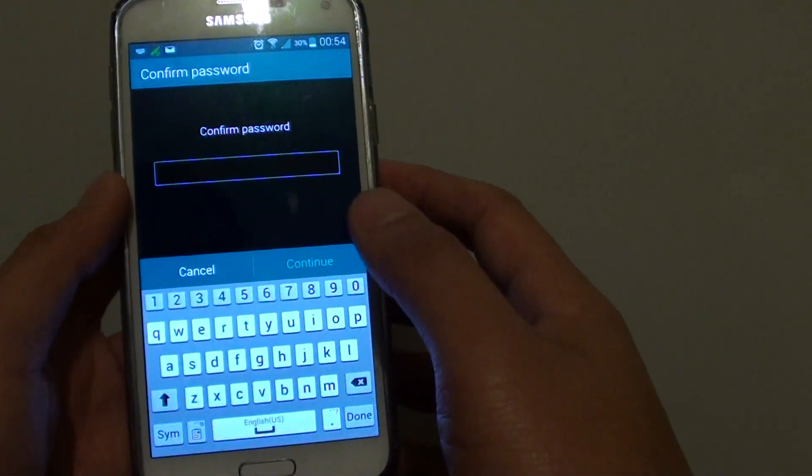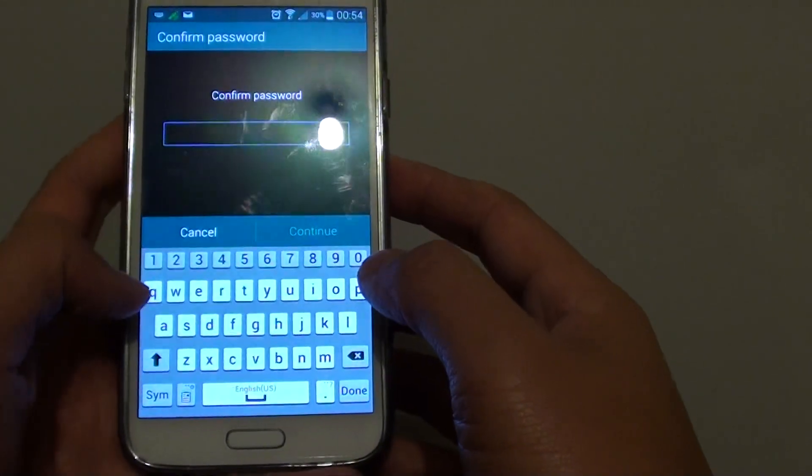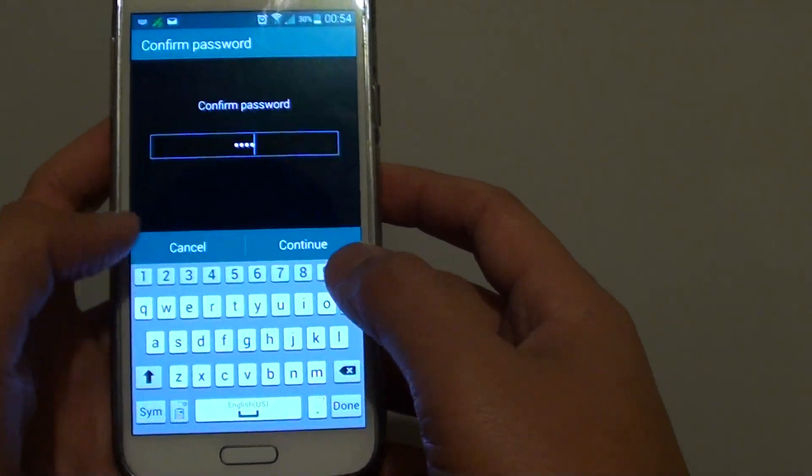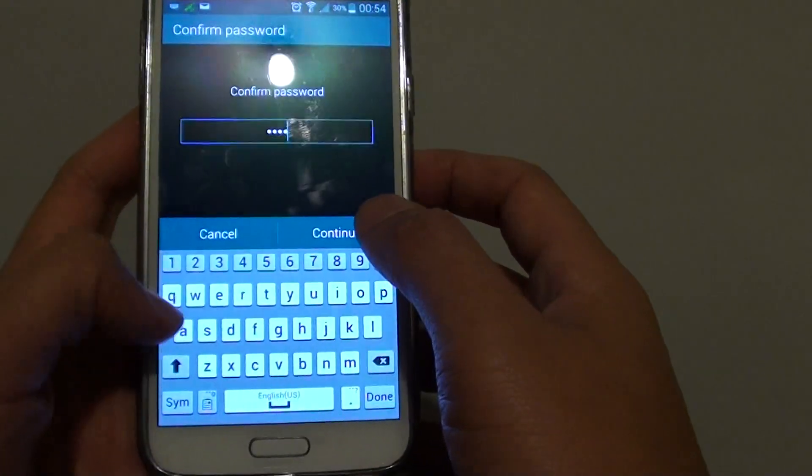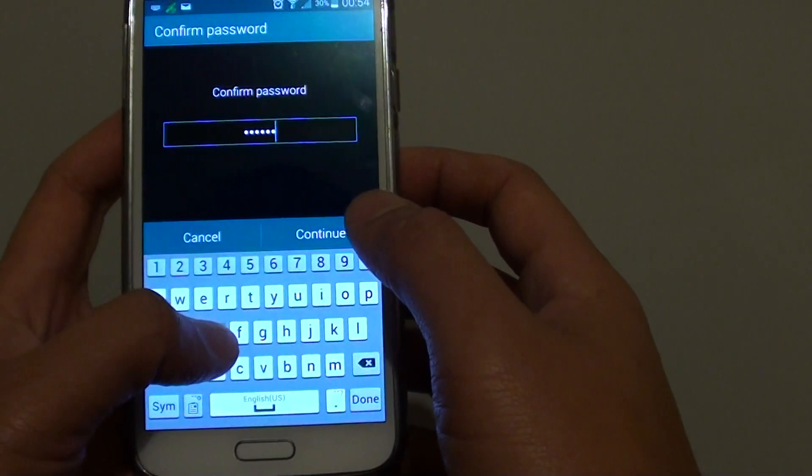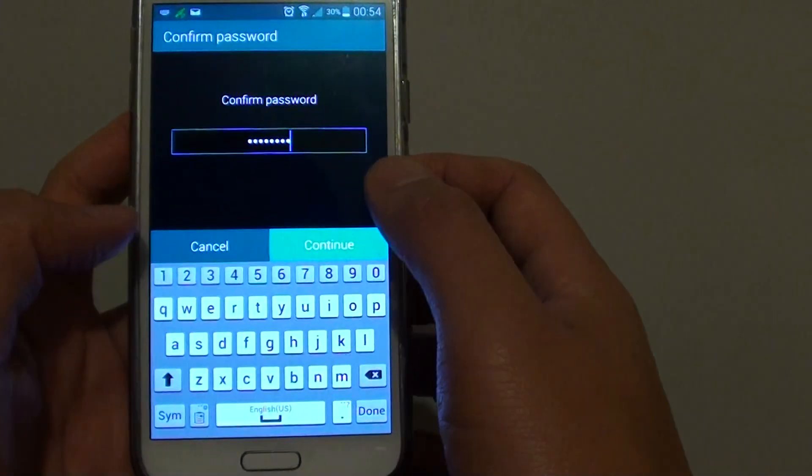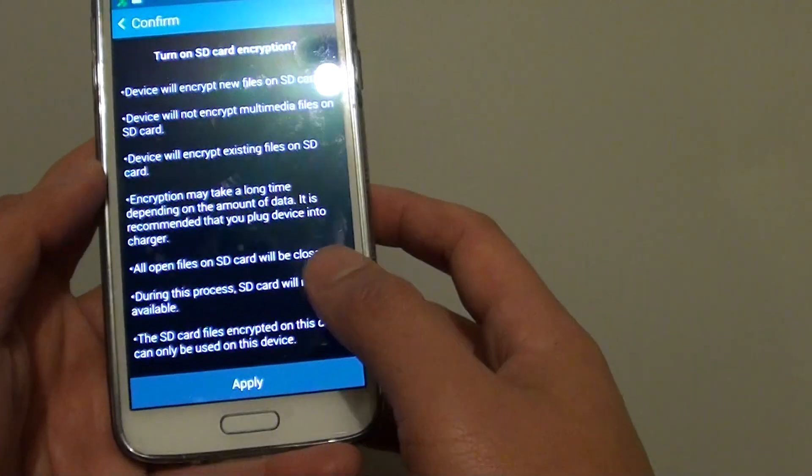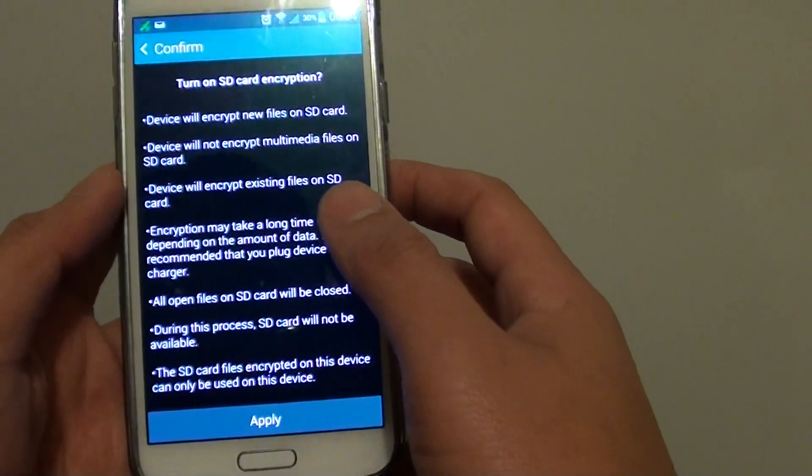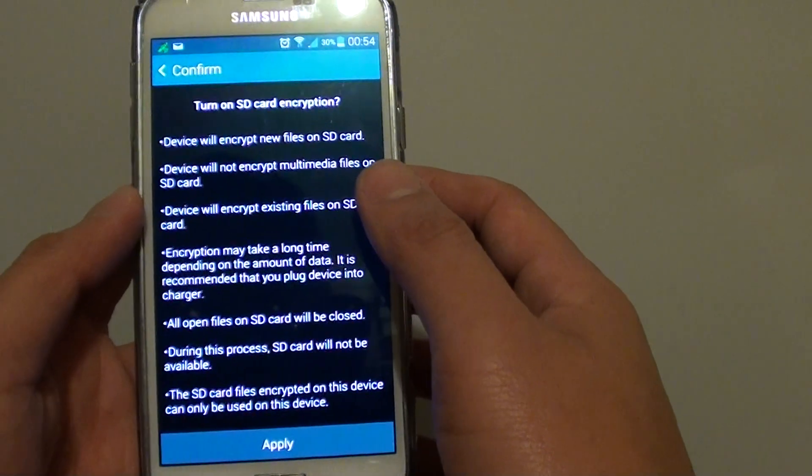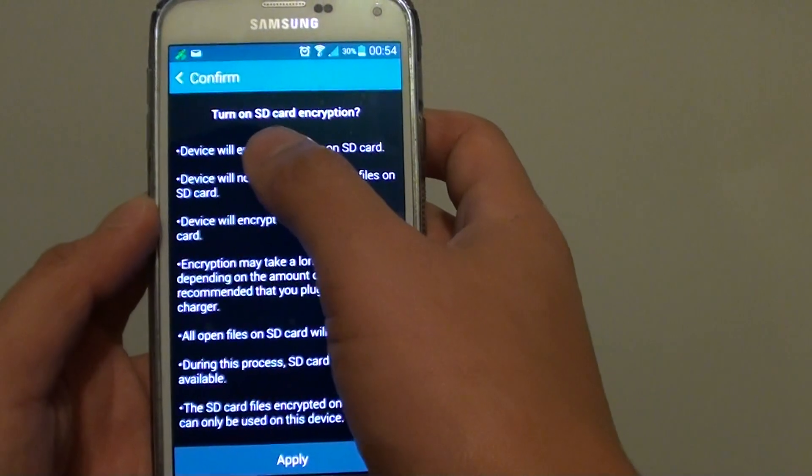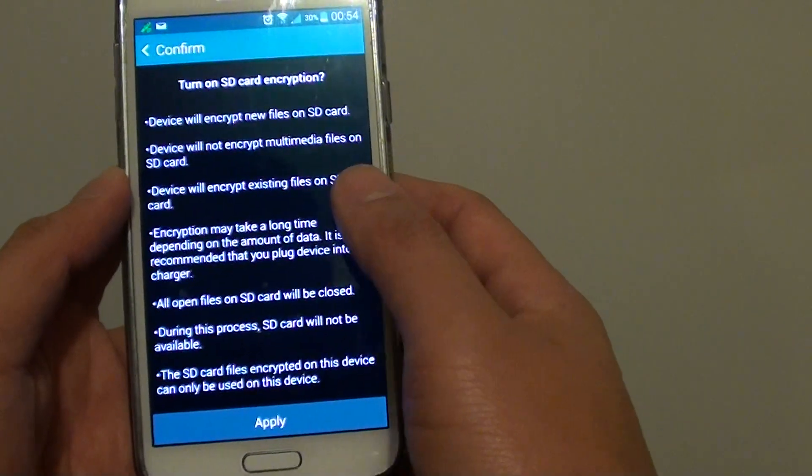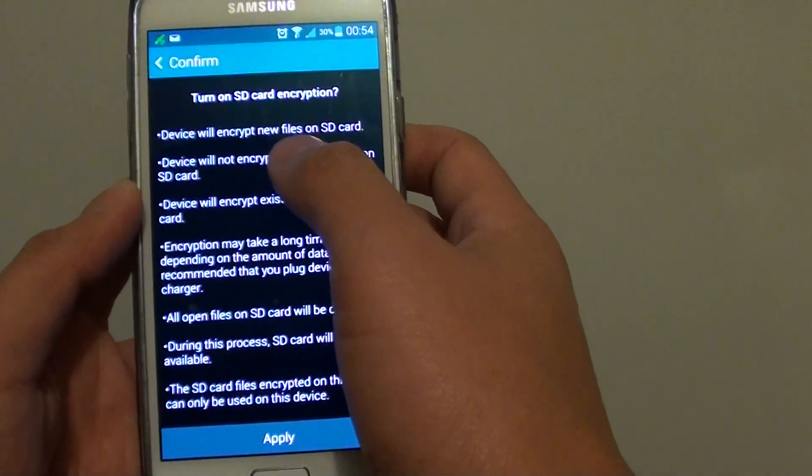Then you need to put in the password to confirm. So 1, 2, 3, 4, ISDF, and tap on continue.